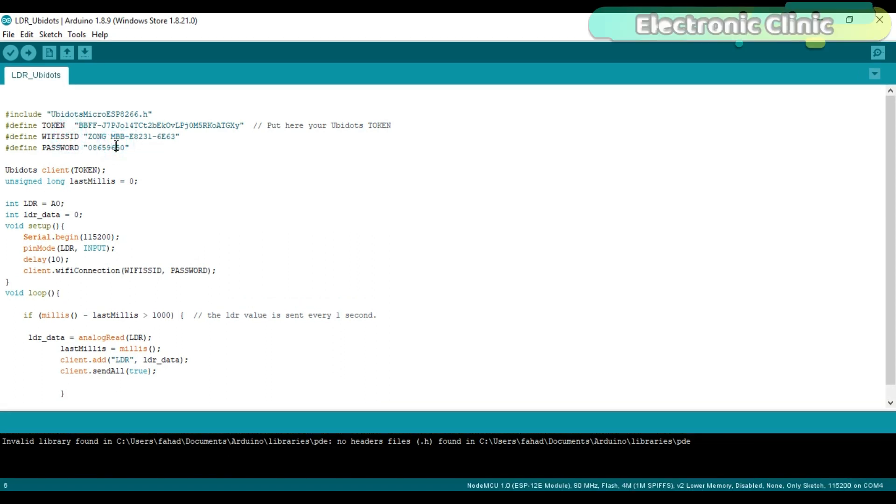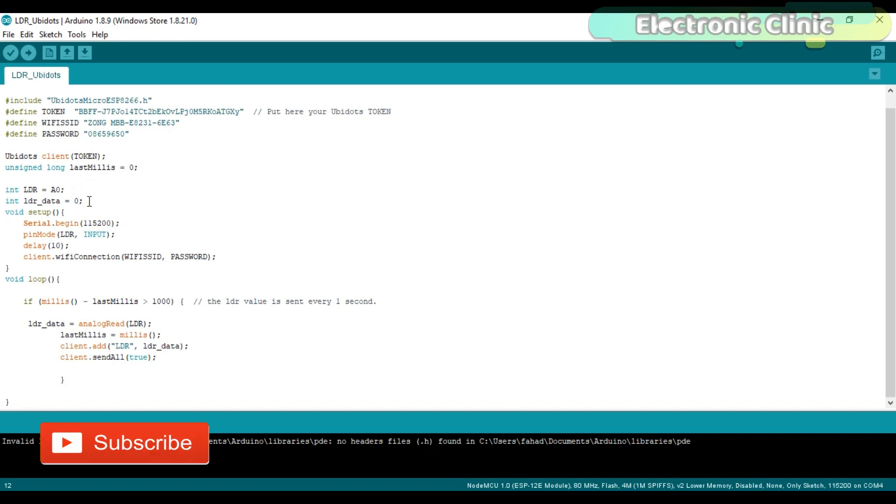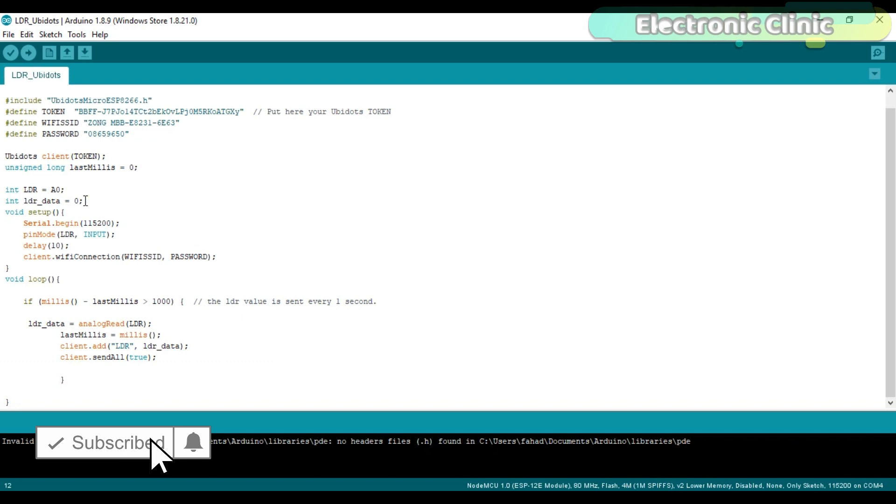Then I defined a variable lastMillis of the type unsigned long integer. LDR equals A0. LDR circuit is connected with the analog pin A0 of the NodeMCU, which I have already explained in the circuit diagram. Integer LDR_data equals zero. The LDR value is stored in the variable LDR_data, which is of the type integer.